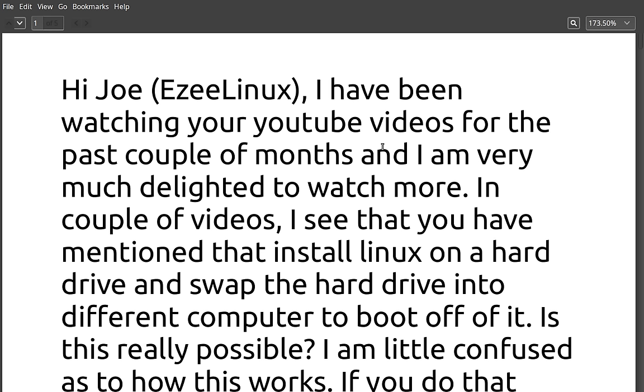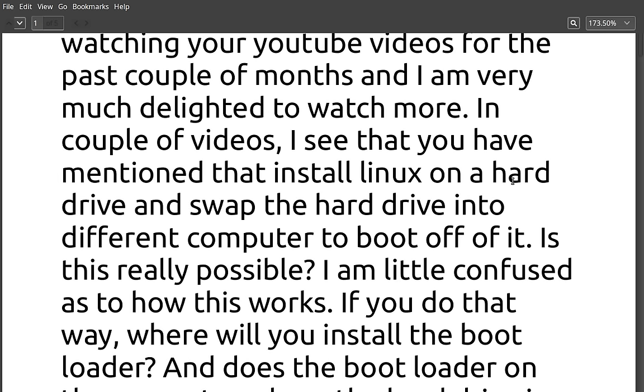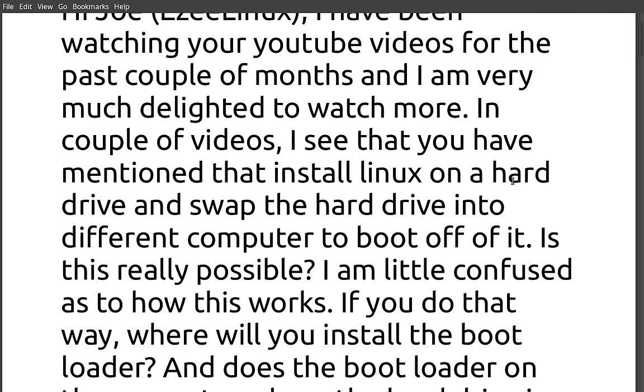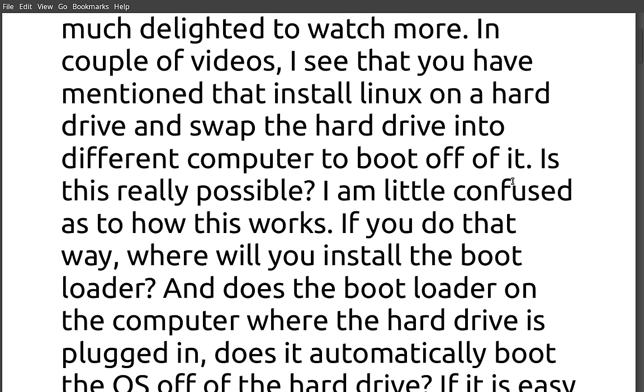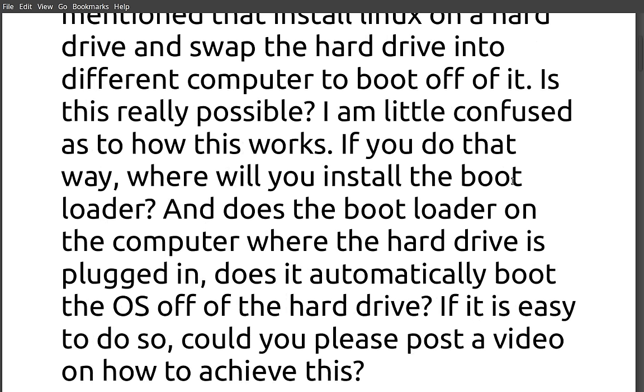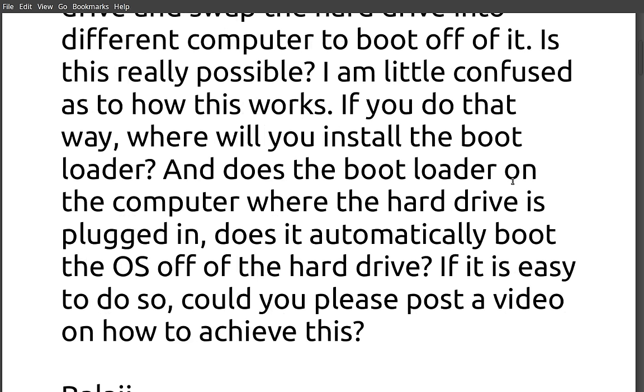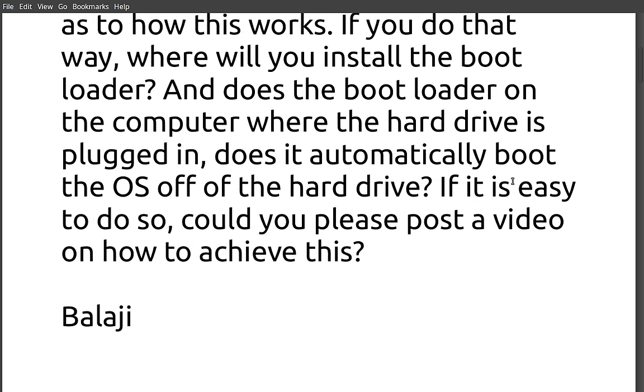I get a lot and it is getting to the point where it's almost overwhelming. I cannot answer everybody's question. Fortunately, the community that has grown up around the Easy Linux project, a lot of folks will jump in there and answer people's questions if I don't get to them, which is pretty cool. So thank you for doing that.